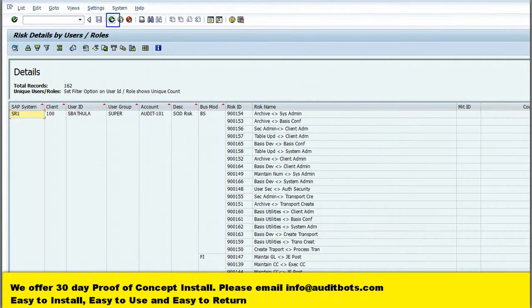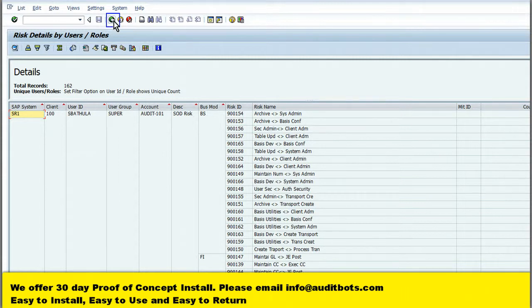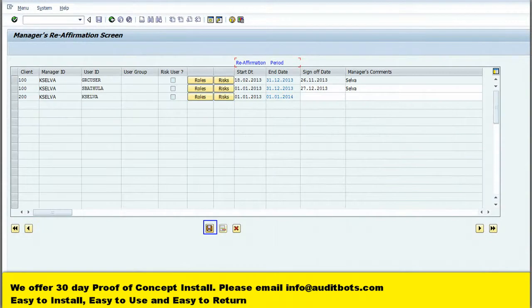Now the manager is able to see the risks within the SAP user. The manager has registered the approval.